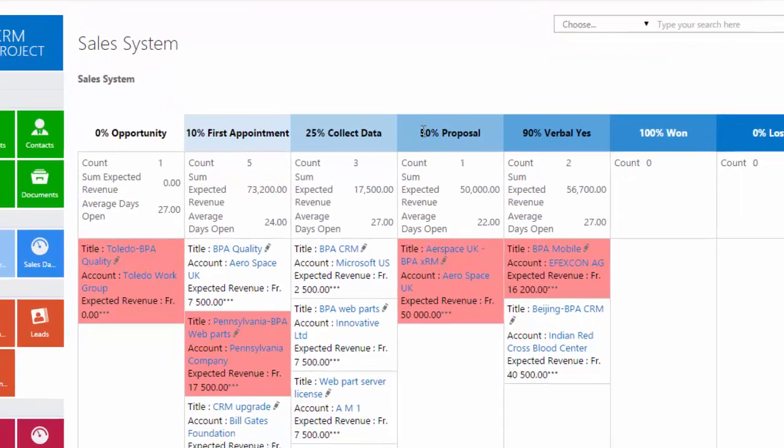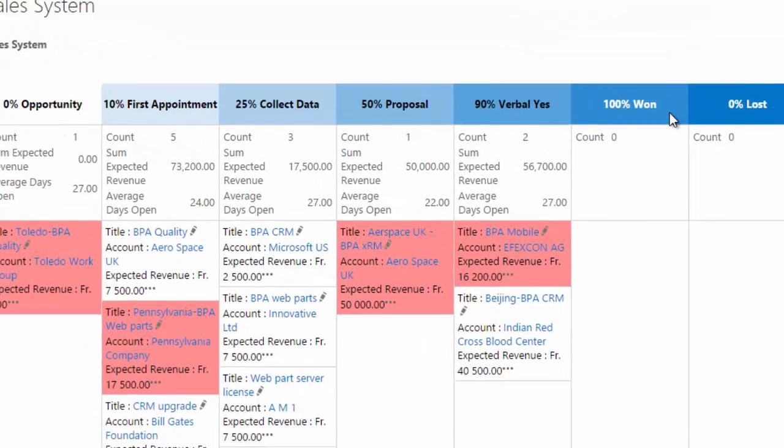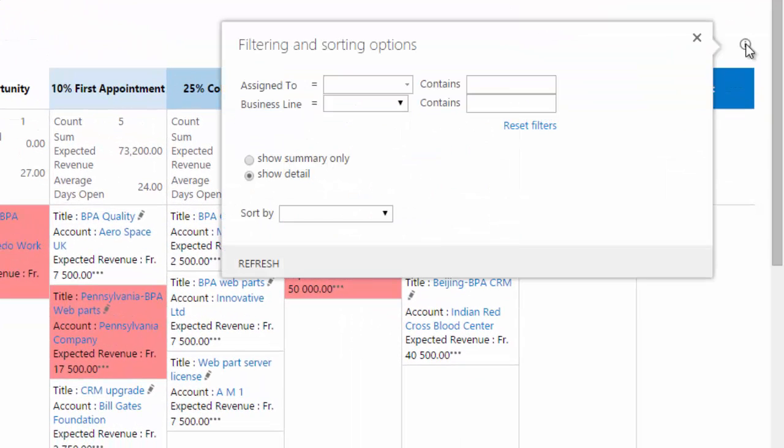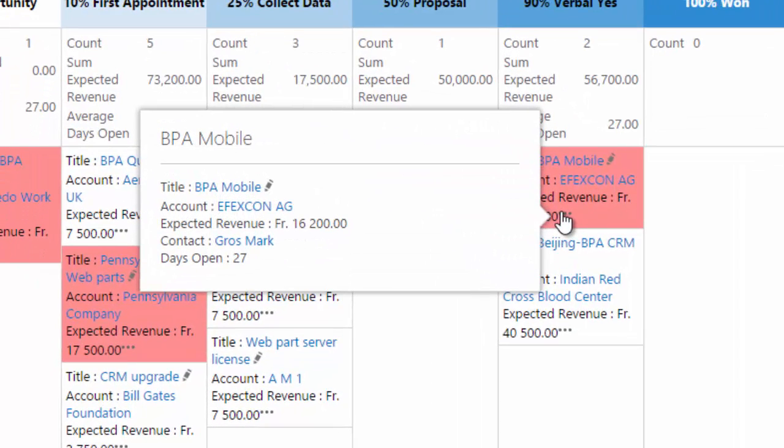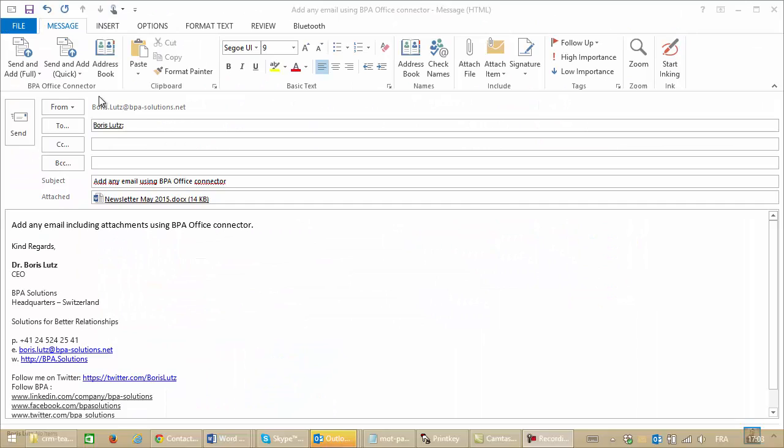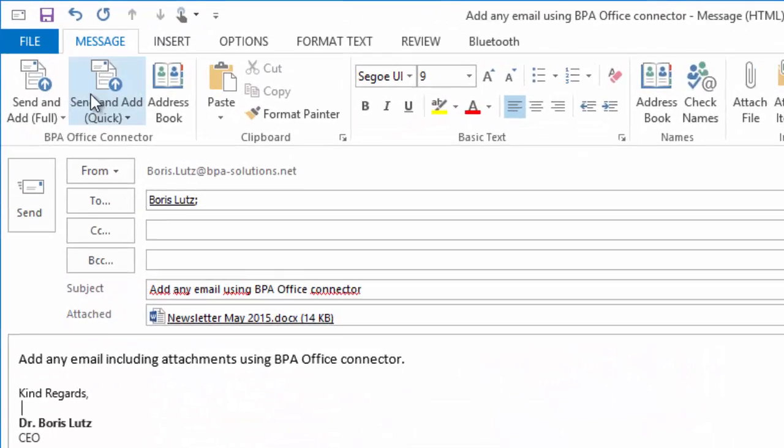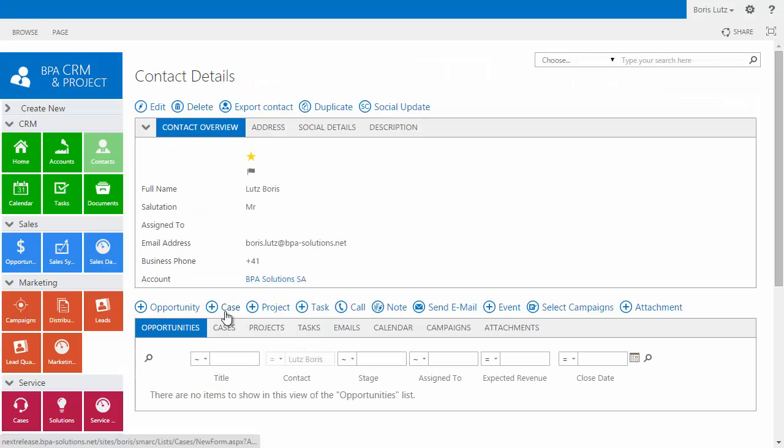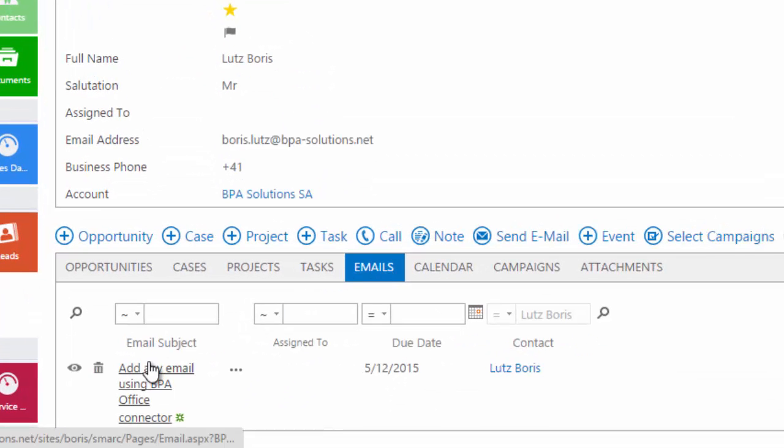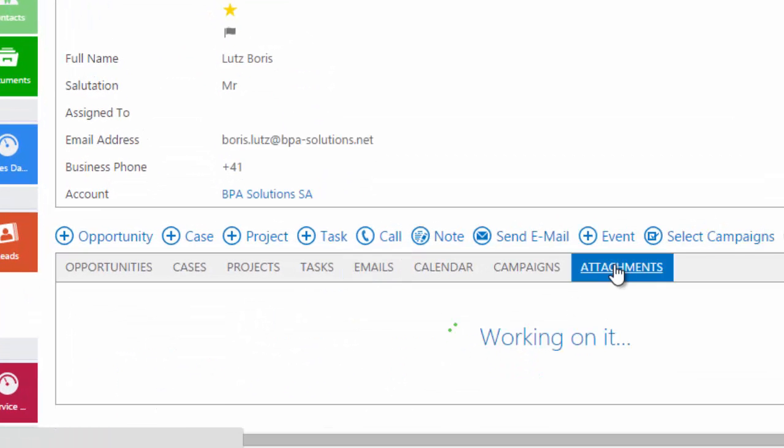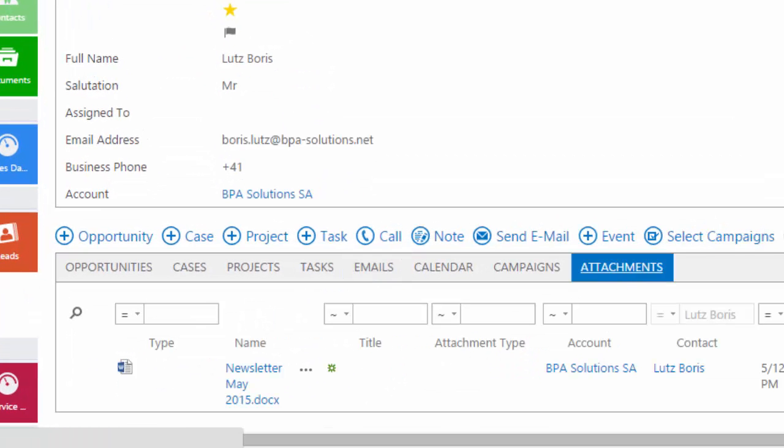This visual system allows tracking opportunities by stage. Colors indicate if an appointment is missed or late. The office connector allows you to copy any important email, including attachments, into your CRM.